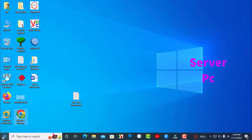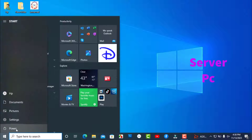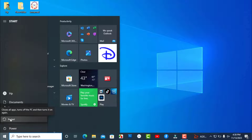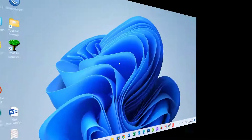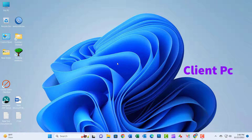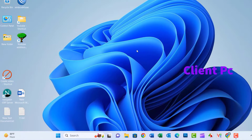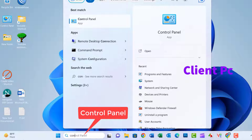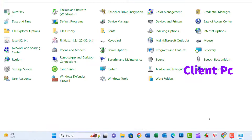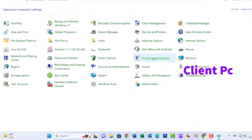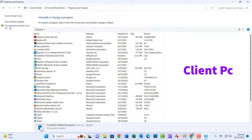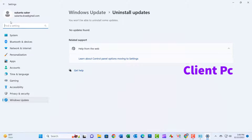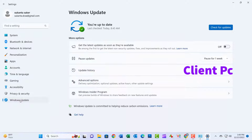Close the window and restart your PC. Then go to the client's PC. It's pretty simple to follow this method. Just go to Settings, then Windows Updates, Update History, and uninstall KB5005565 via Programs and Features.